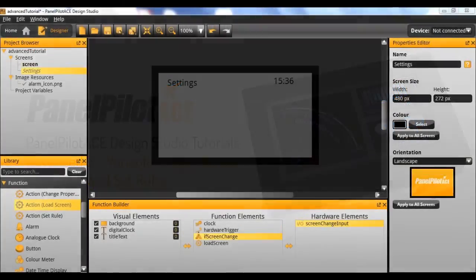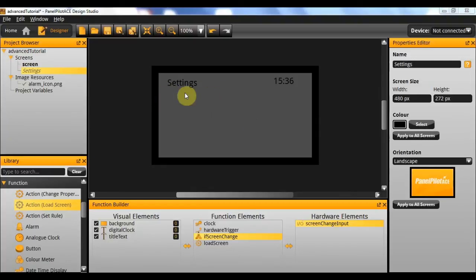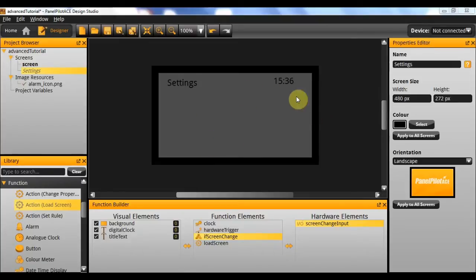Hello and welcome to the third Advanced PanelPilot ACE tutorial video. In this tutorial I'll be showing you how to make variables as well as how to toggle them using buttons on the screen. Following on from last time, we'll need to add buttons to toggle between degrees Celsius and degrees Fahrenheit, as well as a toggle button to toggle the clock display visibility.